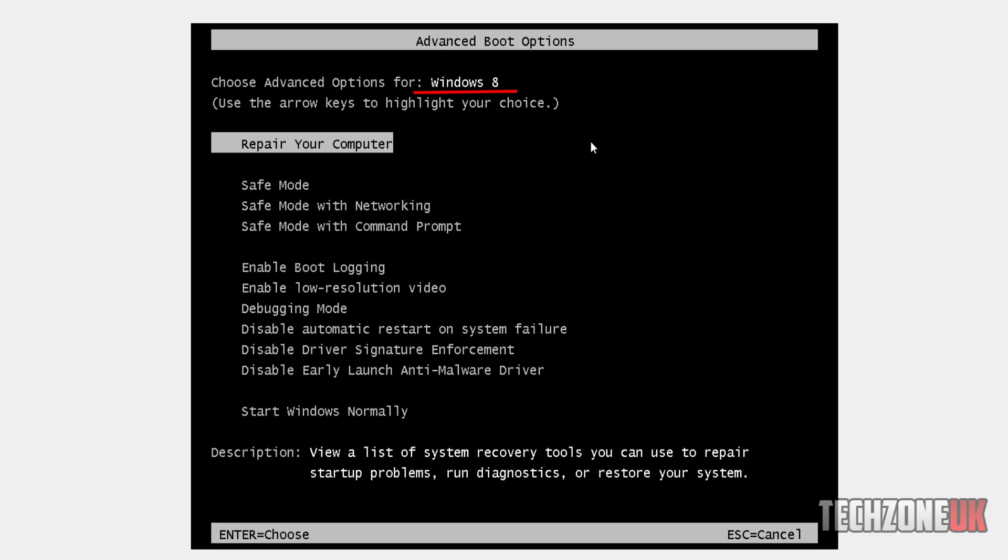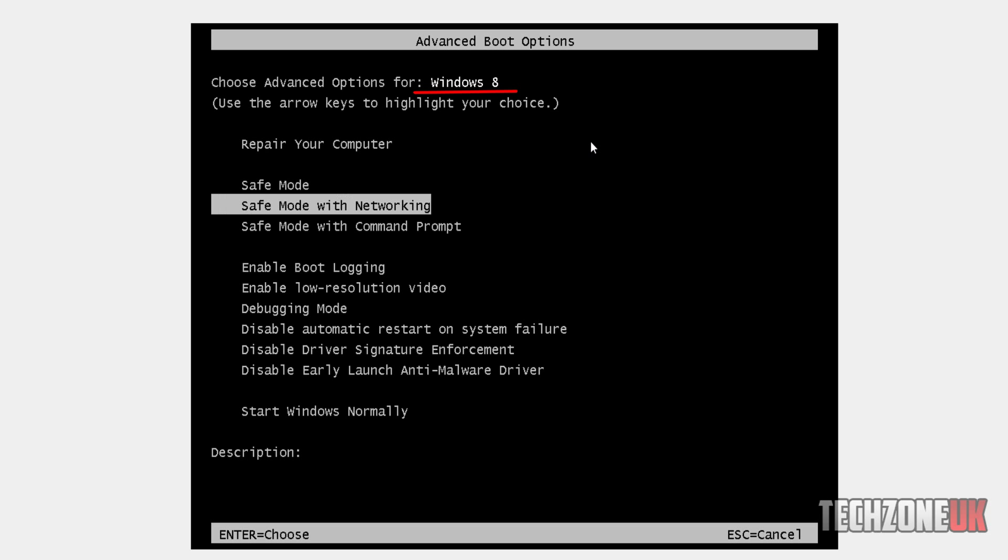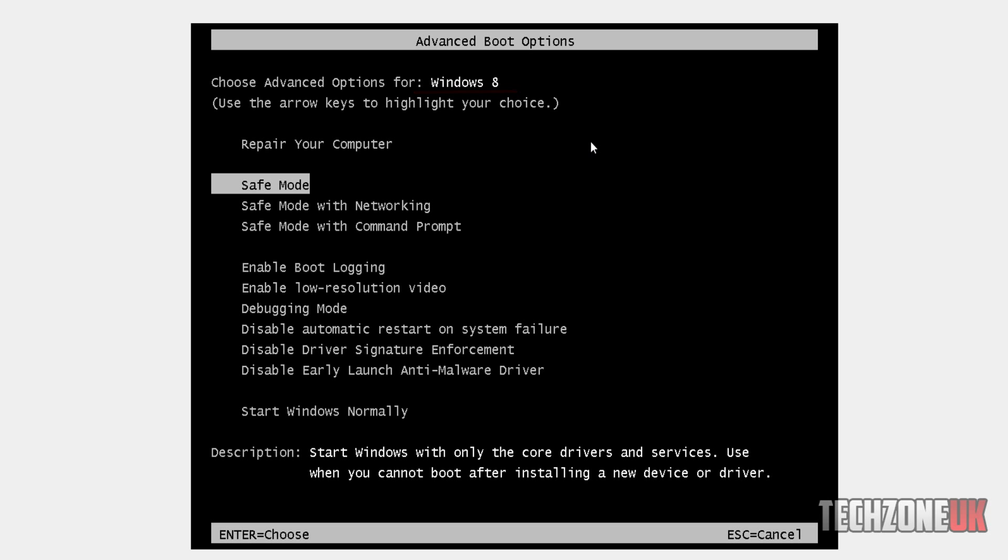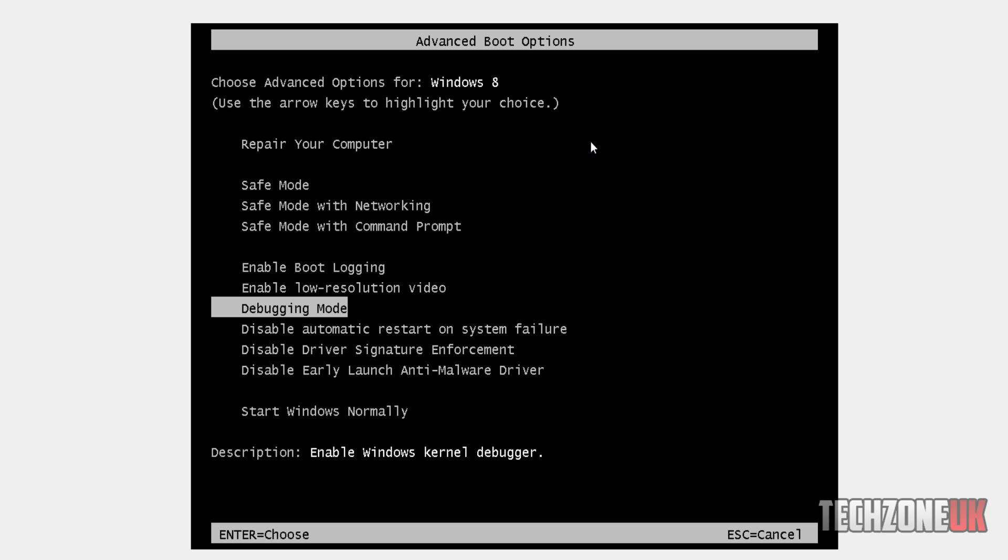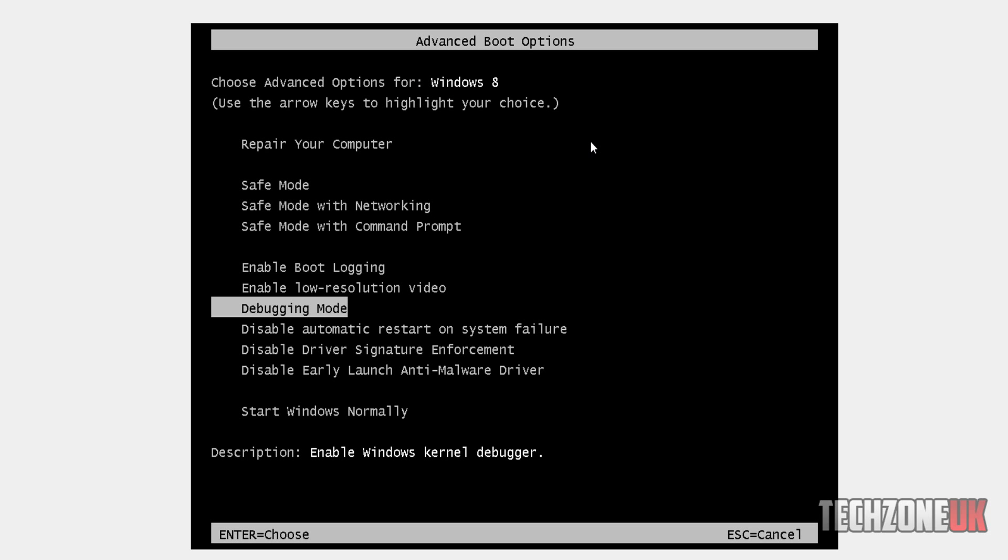As you can see, it says choose advanced options for Windows 8. Obviously here we can come into safe mode, we can access it with command prompt, we can come into basically whatever we want - all the same pretty much as it used to be with Windows 7.